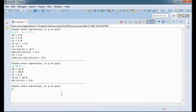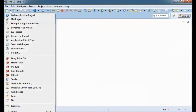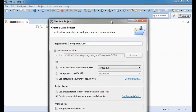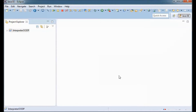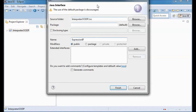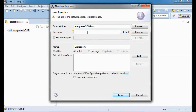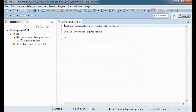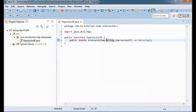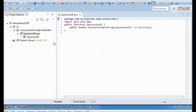Next I will write the code step by step. We will have an Expression interface in this package, and it will have one method — interpret — that takes in a map with String keys and Expression interface values, called variables map.